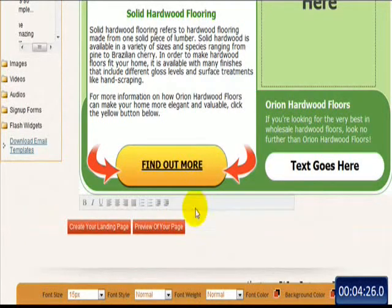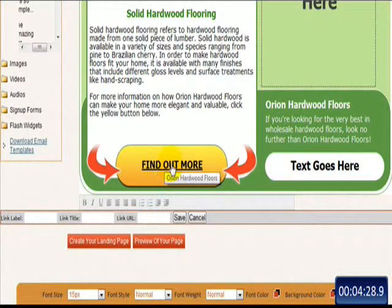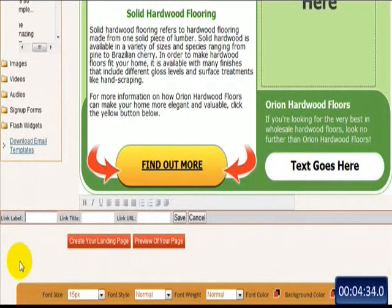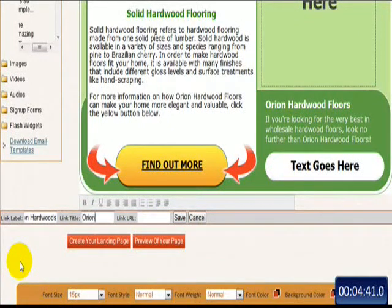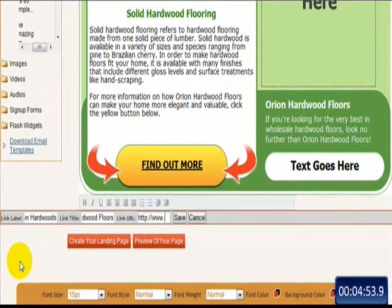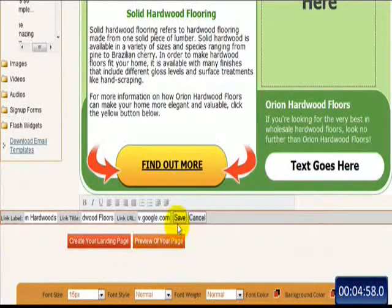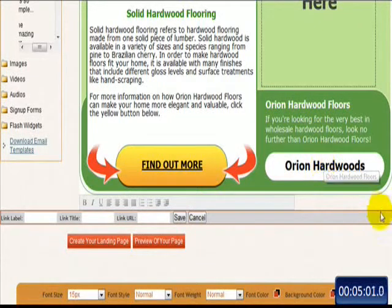Click Save. My button's ready. You can see my mouseover — I've got my Orion Hardwood Floors text there. Now let's get this next one going. We'll say 'Orion Hardwoods' — 'Orion Hardwood Floors.' You can do this even faster if you type better than me. So Google.com. Click Save. And that link's ready.